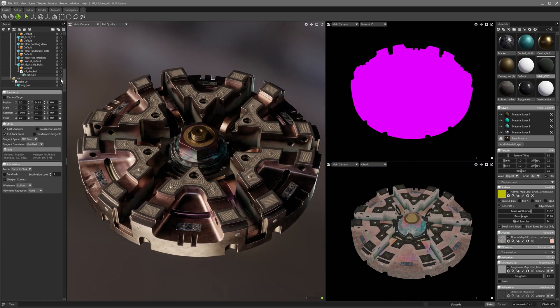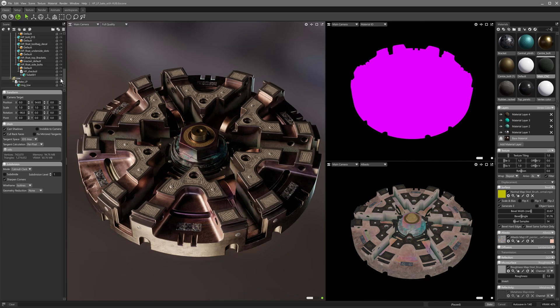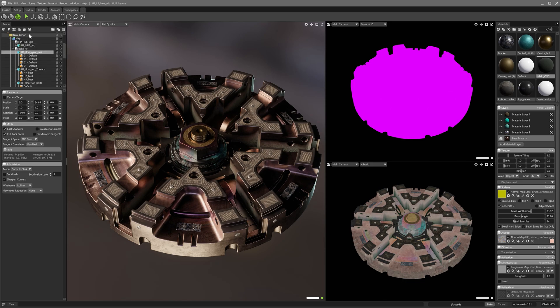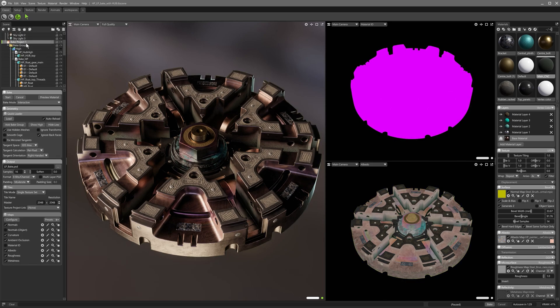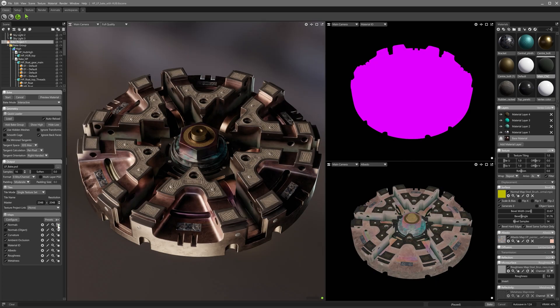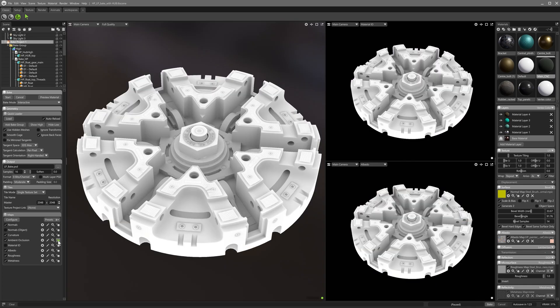The low poly model here is similar to the high poly but has been simplified somewhat for real-time use. With bake groups set up earlier, and interactive baking enabled, albedo, roughness, metalness, and ambient occlusion are added to the baker, and in seconds I have a result that can be viewed in raster mode.